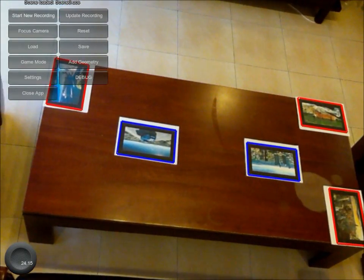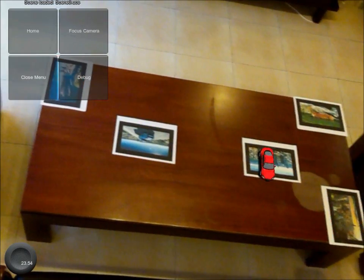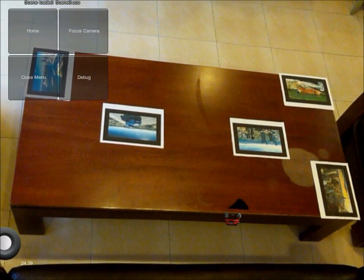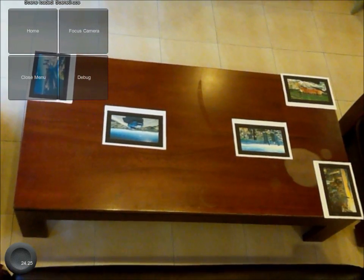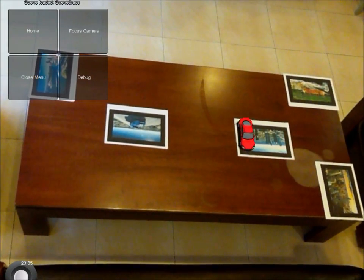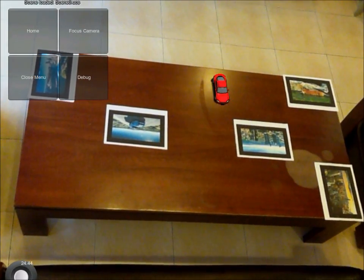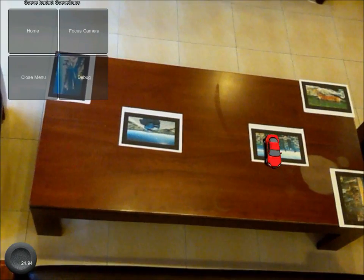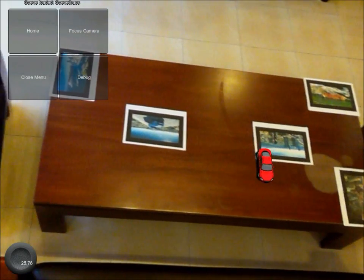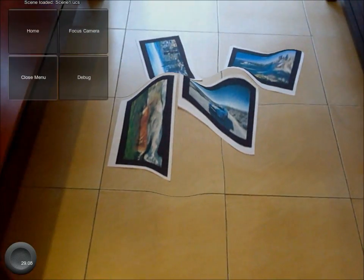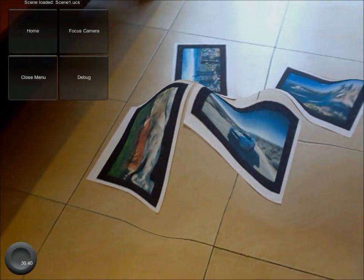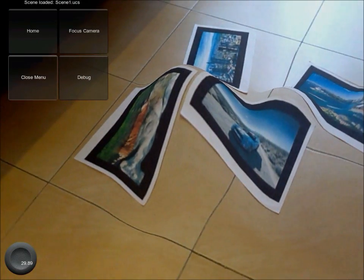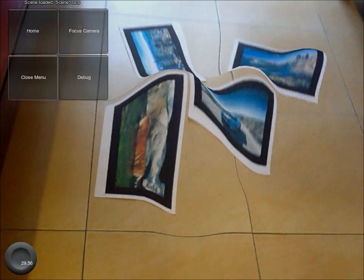You can also load more complex 3D geometry in OBJ format, which is made using a 3D modeling program. Now the car will fall off the edge of the table, and the table will also block the view of the car when it moves behind it. In addition, an example of a special effect is included which deforms the video texture.